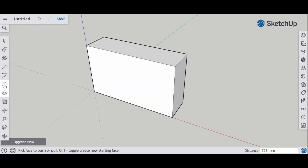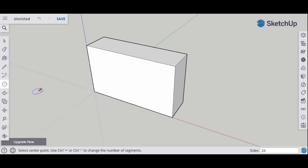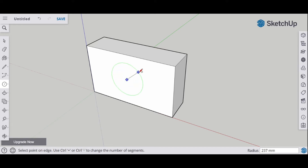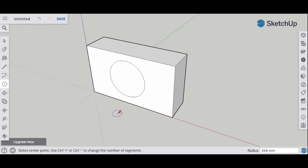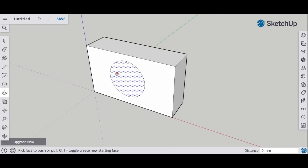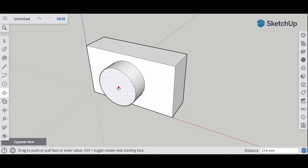Now for the lens. Instead of the rectangle tool I'm going to need a circle tool. I'll select the circle tool, hover over the shape somewhere near the middle, and click and drag to draw the circle. Then I'll go back to the push-pull tool, hover over the circle so it's highlighted, and click and drag it out to create the lens protrusion.